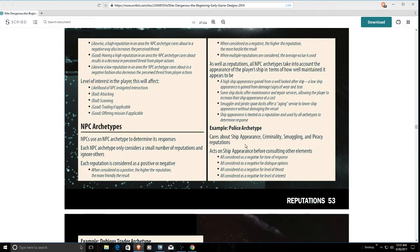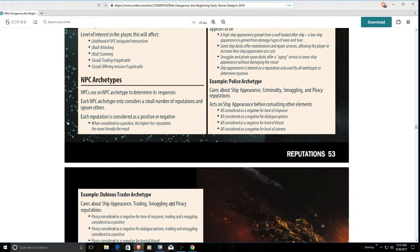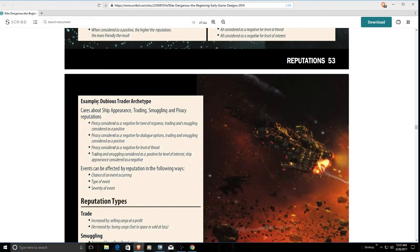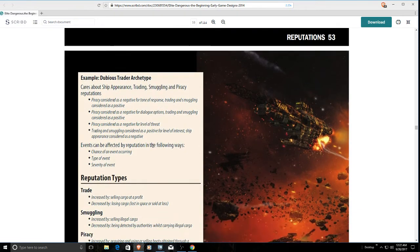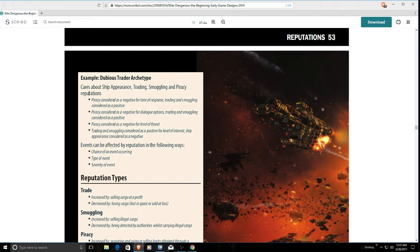The police would care about how sketchy your ship looks. Criminality they do care about if you have a wanted status within either the superpower or one of the local factions. Then they talk about a dubious trader archetype. They care about ship appearance, your trading rank which did make it into the game, smuggling and piracy reputations. Again, piracy and smuggling reputations aren't a thing.